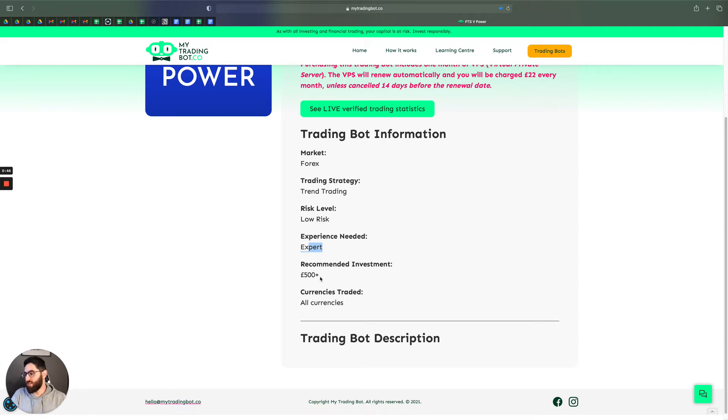Minimum recommended investment is £500. However, you can start from as little as £150 and it trades all currencies on the Forex market.